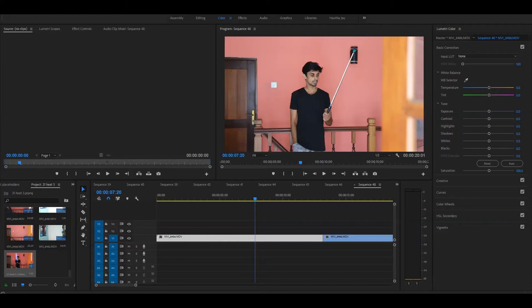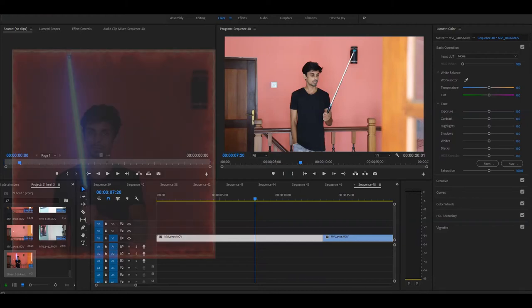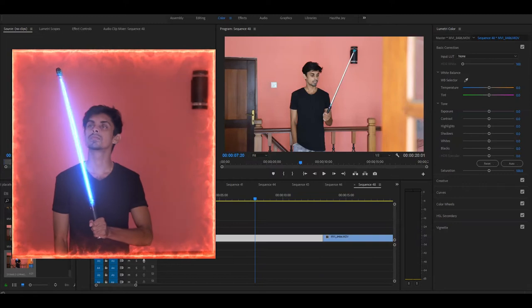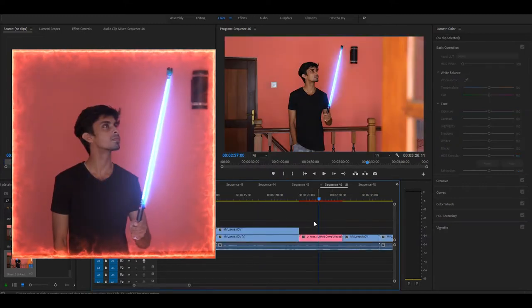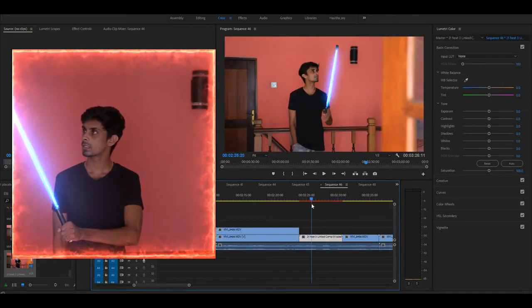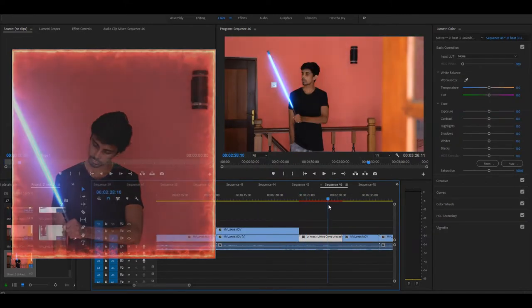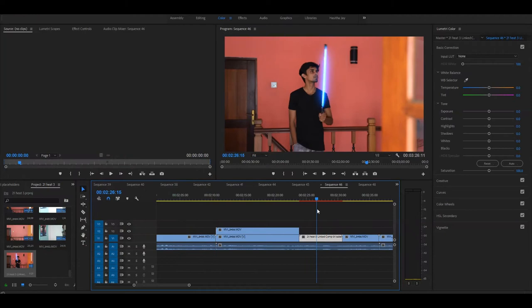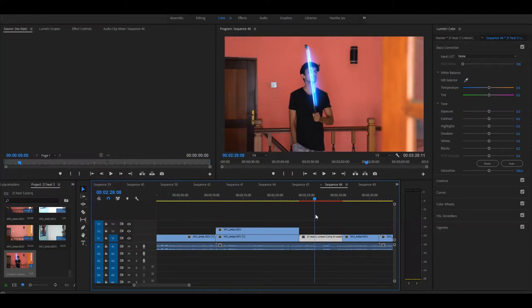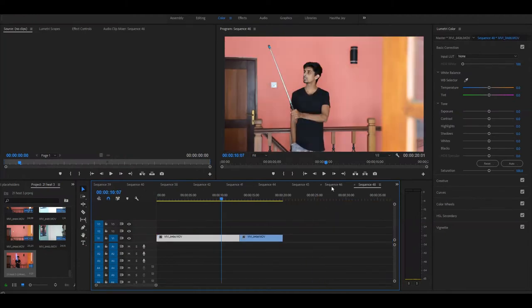I have to use the same effect for the first time. I have to use the effect of the glow. I have to use the effect of the plug-in.